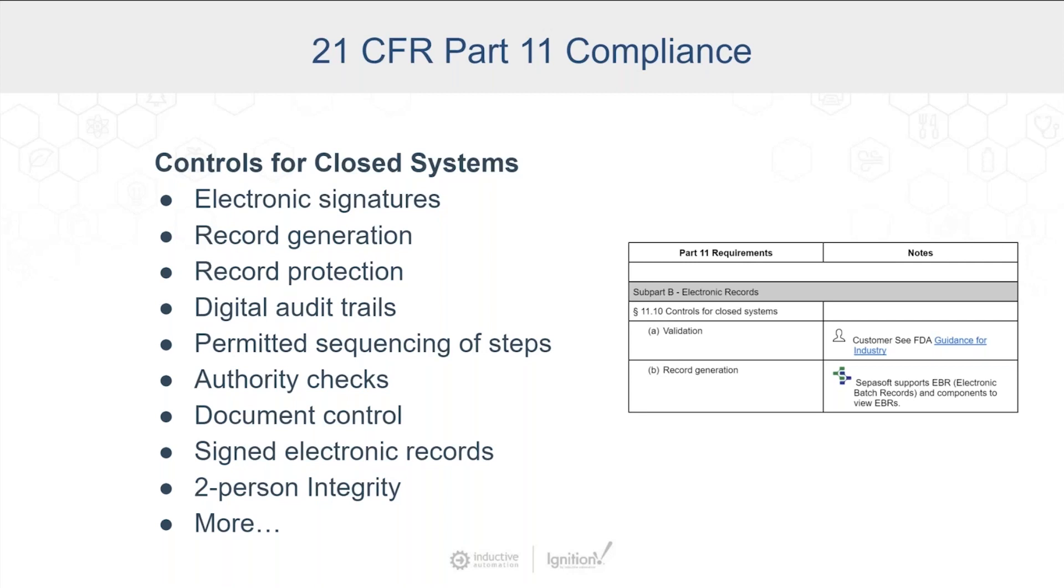Permitted sequencing and steps. I think we kind of showed you that with batch already. Authority checks talked about that. We also have document control in there. So we saw a document there to do the freeway. And then we can also sign those electronic records that we have with the person that's there. And then multi-person integrity.